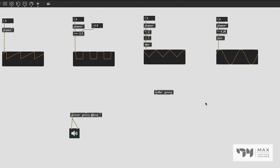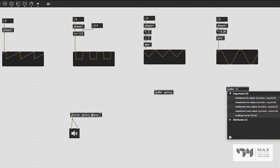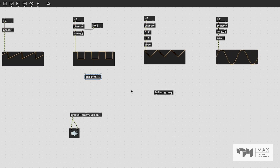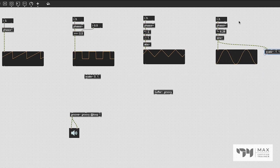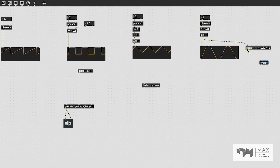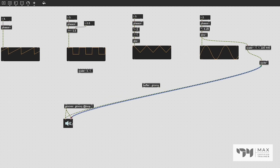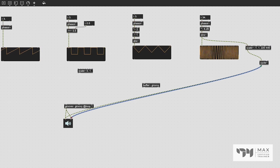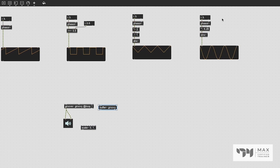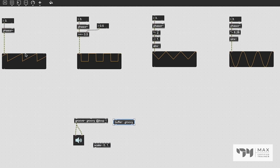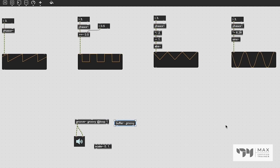You can also use the scale~ object to scale any of these values — whether it's a unipolar waveform (like these three objects) or a bipolar one, in which case zero becomes negative one and you scale that to any range you want. You could scale a bipolar sine wave and attach that into a new cycle~ object patched to audio output, getting many different forms of audio variety from these simple building blocks.